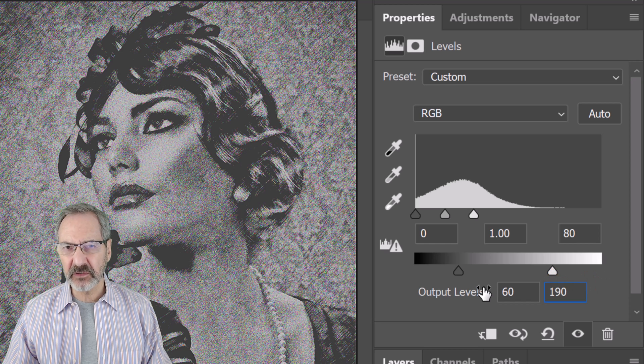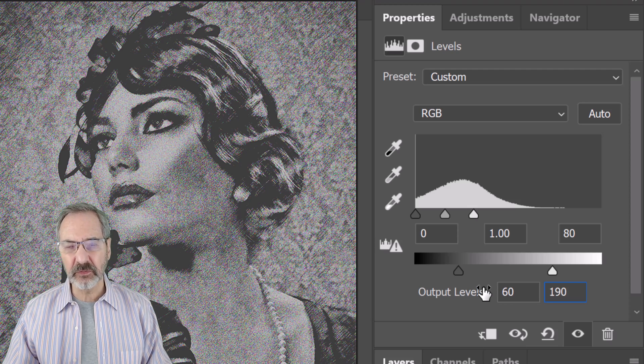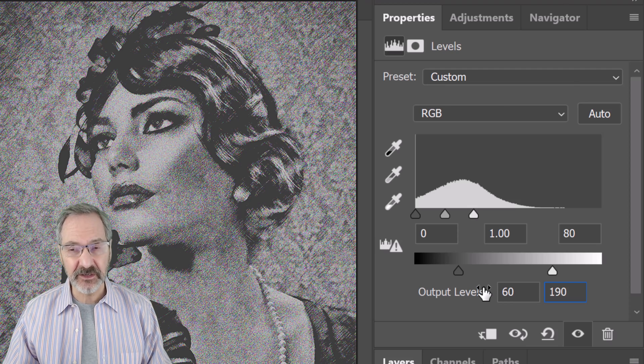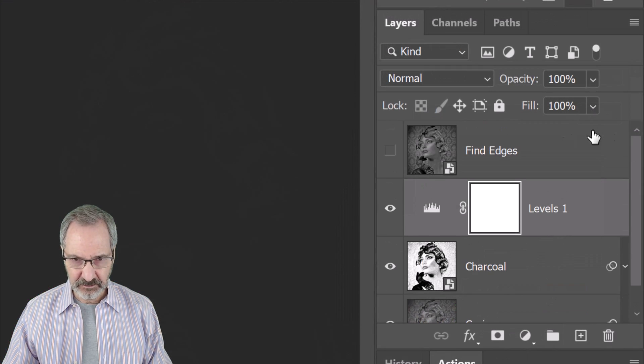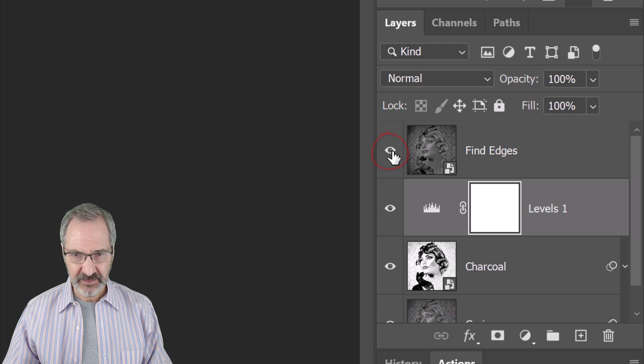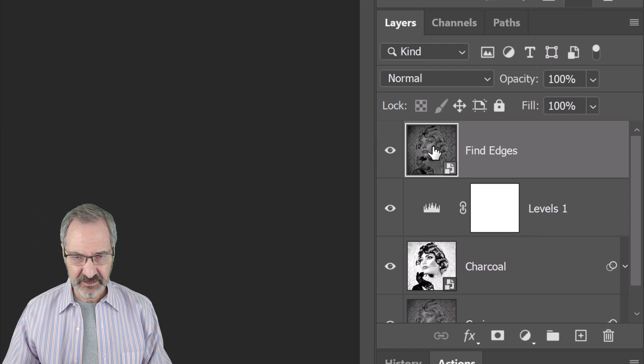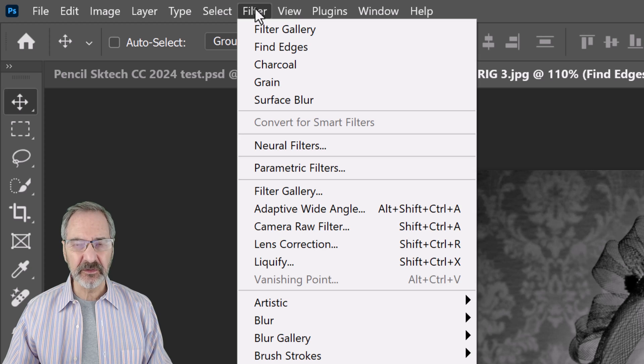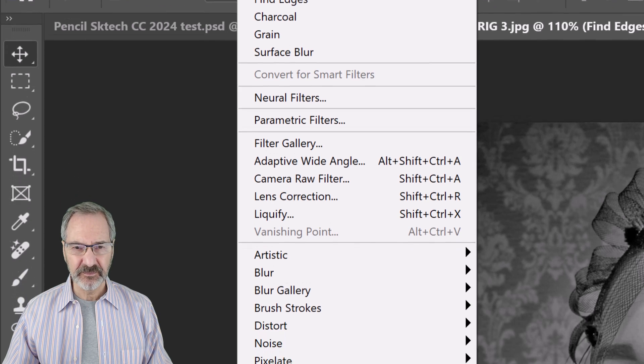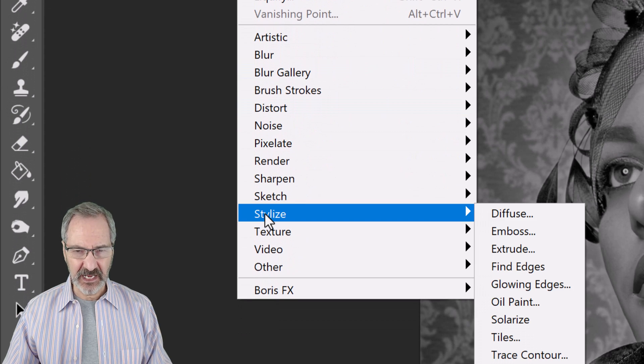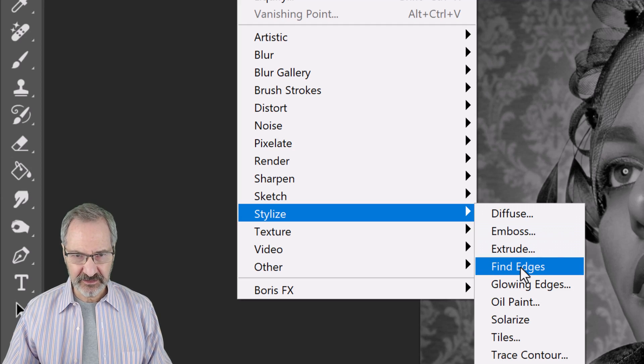Don't be concerned if your image is too light at this point. It'll improve greatly once we add the next filter. Make the Find Edges layer visible and active. Go to Filter, Stylize, and Find Edges.